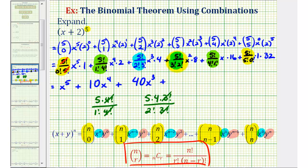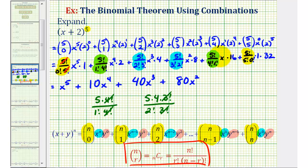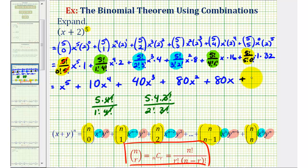Now remember, the two fractions involving the factorials for the fourth term are equivalent to the third term's combination. So if that equals ten, we'd have ten times eight — that's eighty — times x to the second, giving eighty x squared. And then again, the combination for the fifth term is equivalent to five choose one, which simplified to five. So we have five times sixteen — that's eighty — times x, giving plus eighty x. And finally, the last combination was equivalent to the first, which was equal to one. So we have one times one times thirty-two, and our constant term is positive thirty-two.